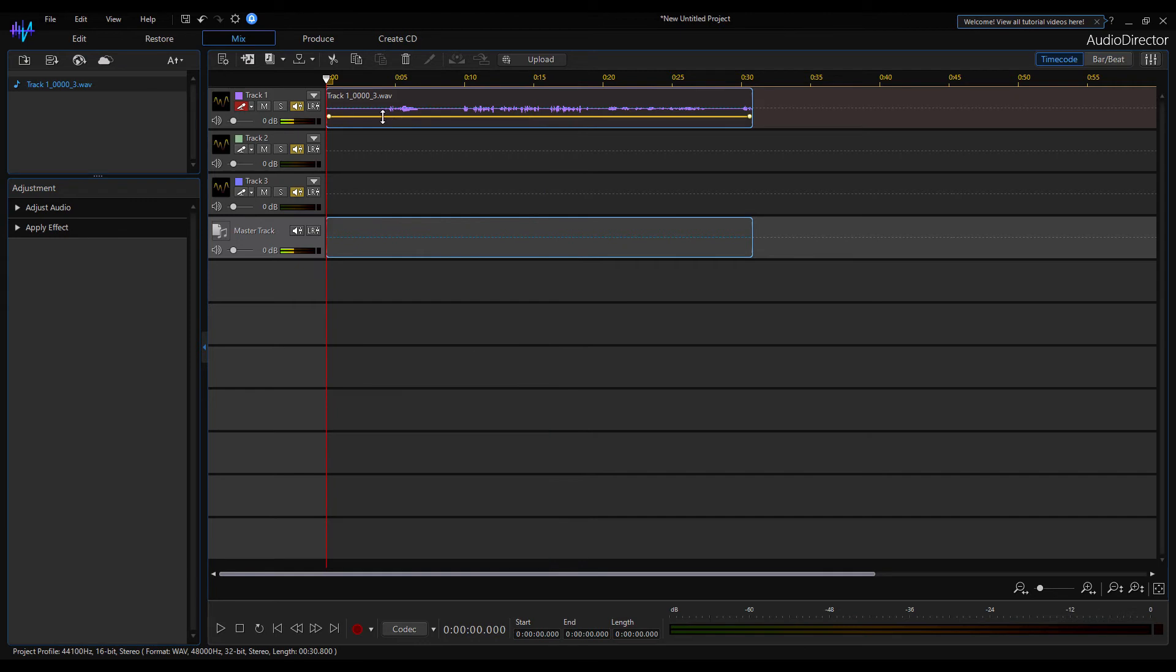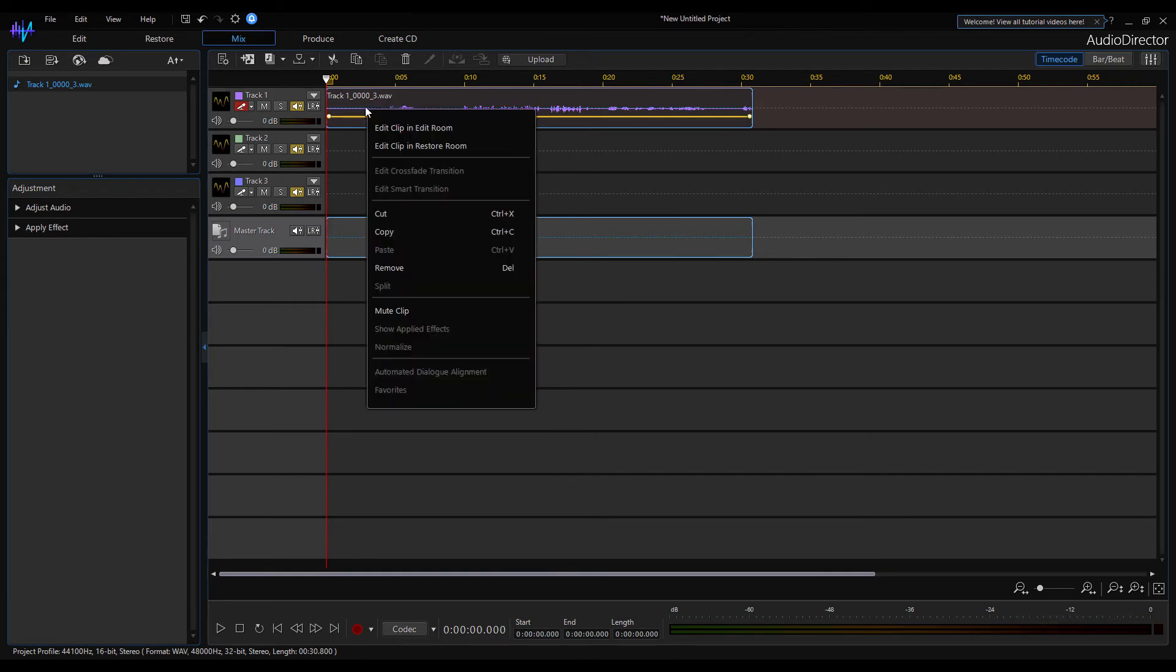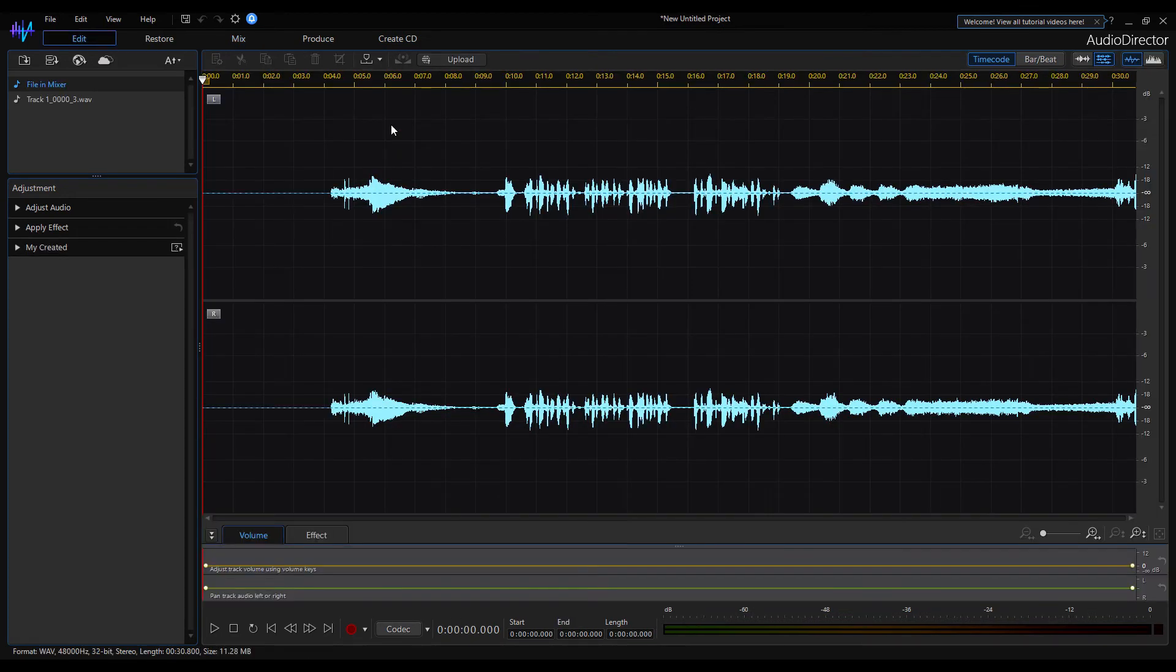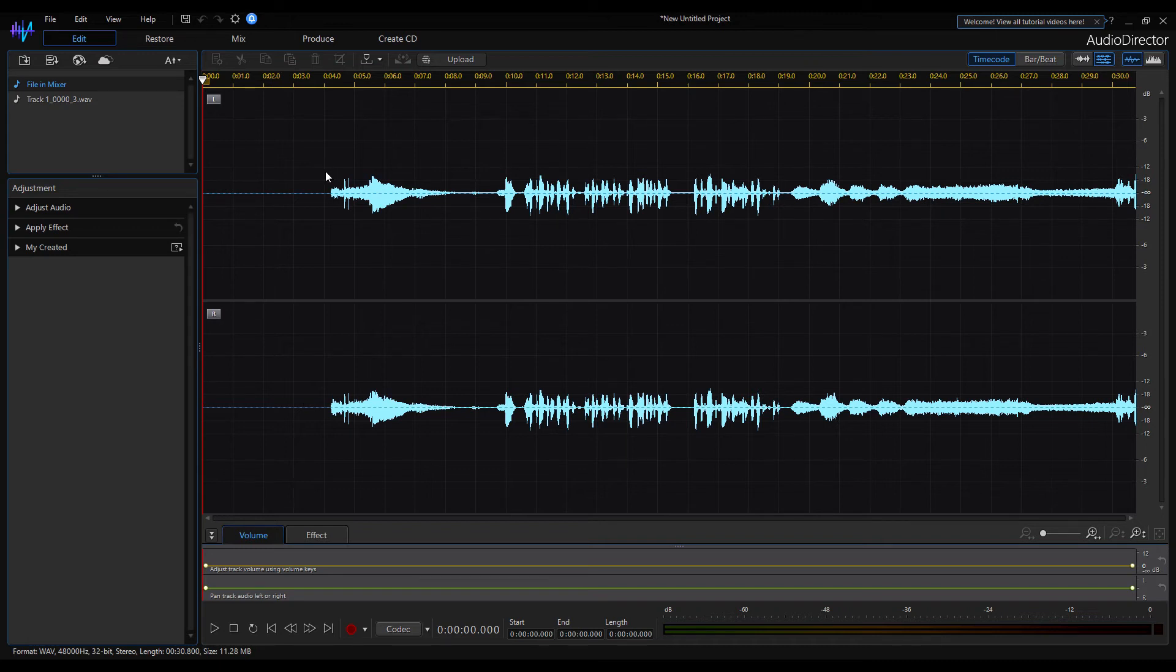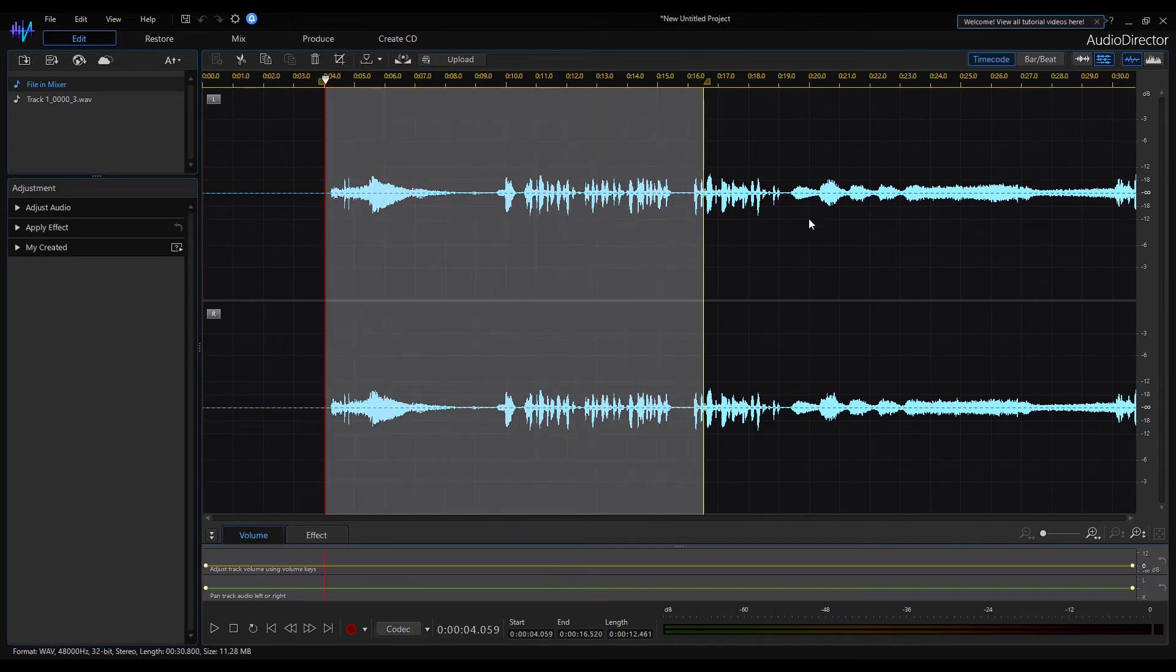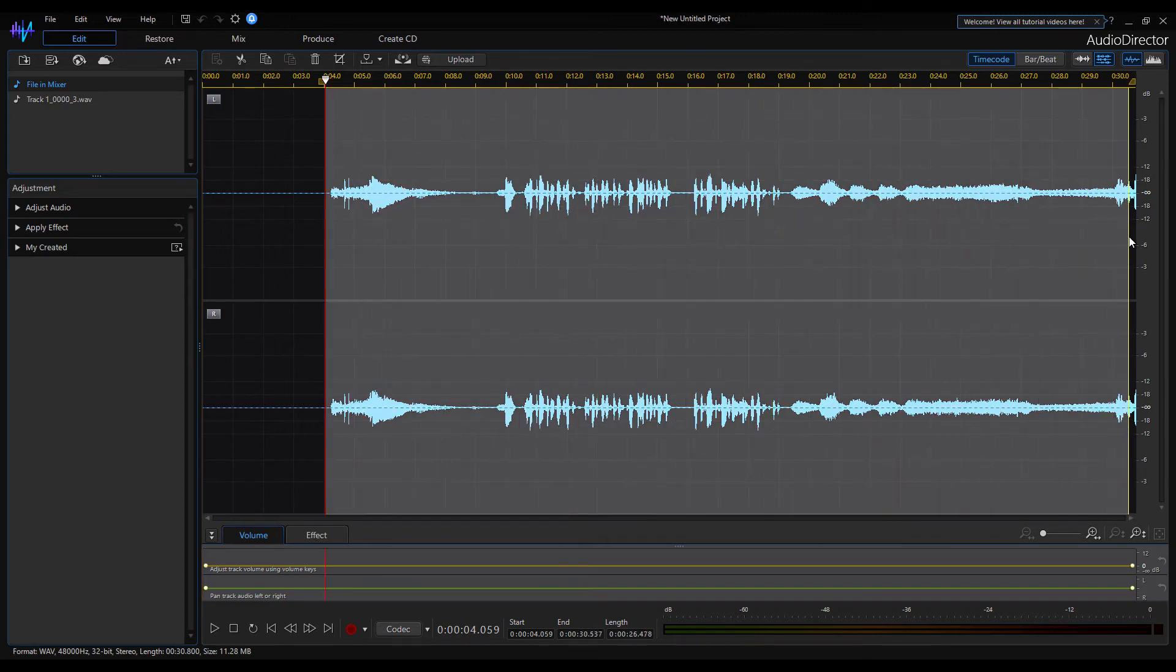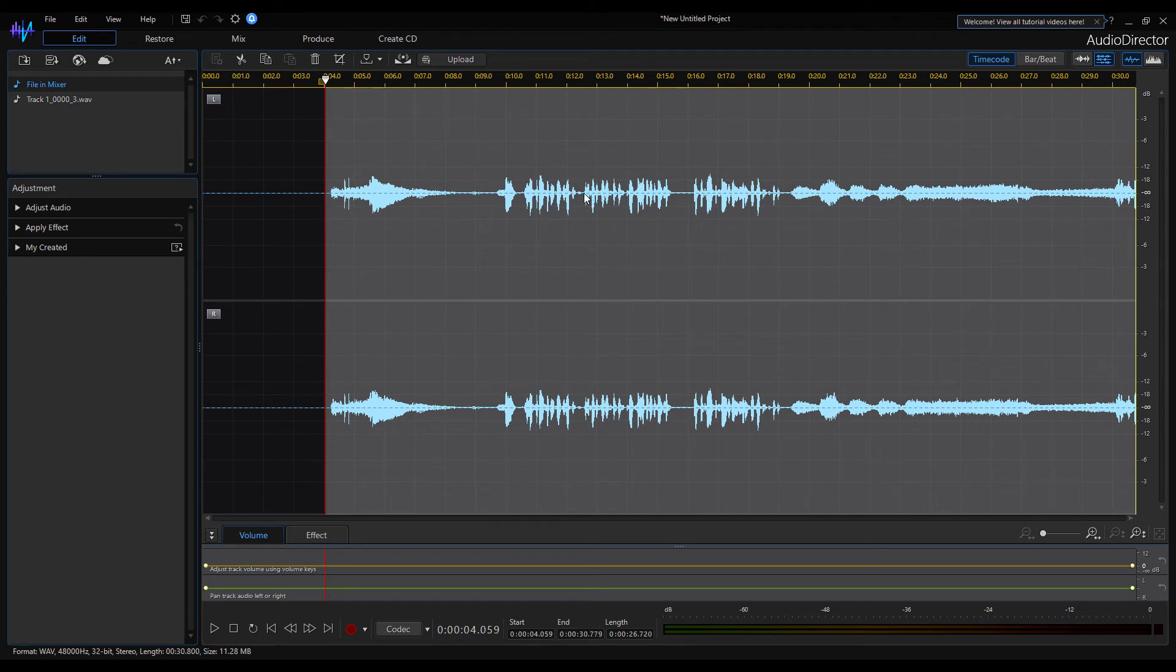By right-clicking on the audio recording, the context menu is displayed. Select the edit clip in edit room menu item. Use the mouse to select the part you want to use, then click on the crop icon in the top panel. Here.